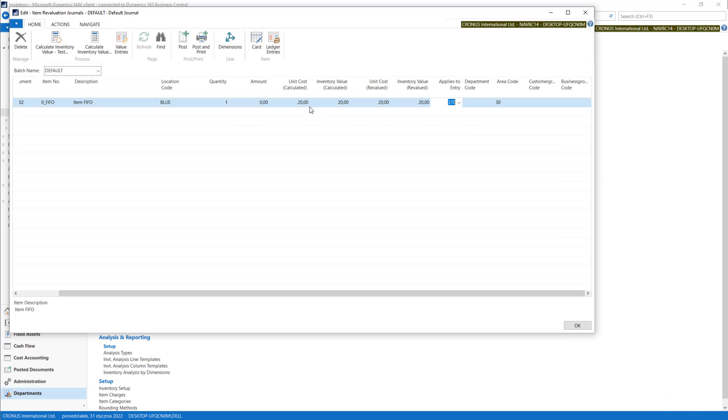Then in unit cost, revaluate it. Let's change it to 40.